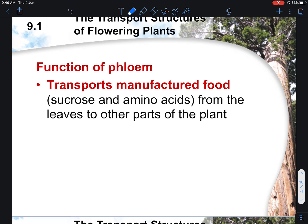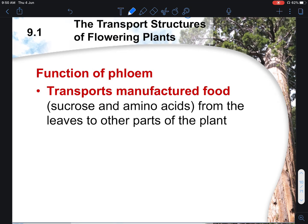Now we will talk about the function of the phloem. Its main function is to transport manufactured food. These manufactured foods are generally the food substances present inside the plant. From the previous chapter, we studied that glucose is formed through photosynthesis, and through the different fates of glucose, it leads to the formation of sucrose, amino acids, and others. All these are transported around the plant, and the vessel responsible for this is the phloem.